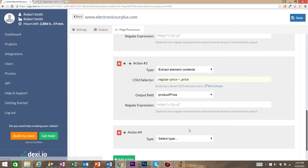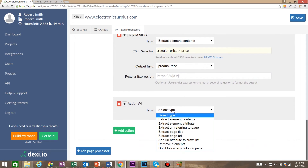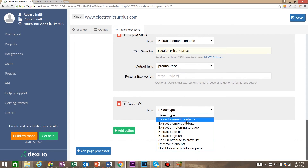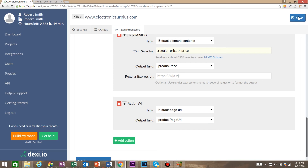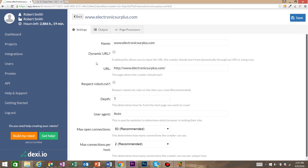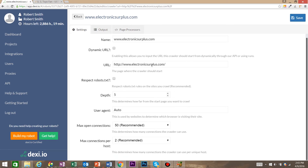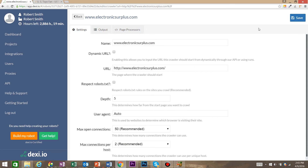For our final output, we're going to grab the product page URL. To do this, instead of clicking 'extract element contents', we're going to use 'extract page URL'. For our output field, we're going to say product page URL. That is it for building your robot. Let's take a look at the settings before we create an execution. We've got the name, the URL, the depth — you really don't have to mess with any of these to start. So we're just going to go ahead and click save.